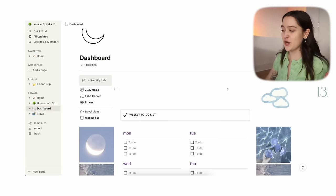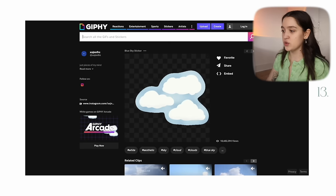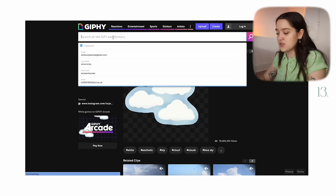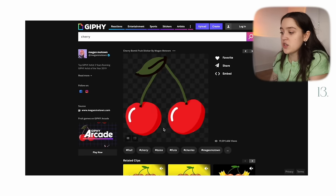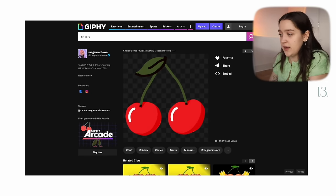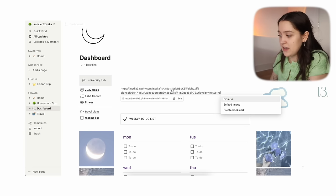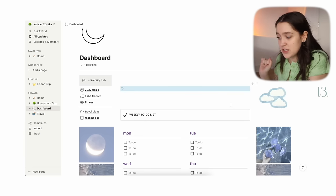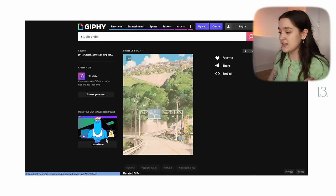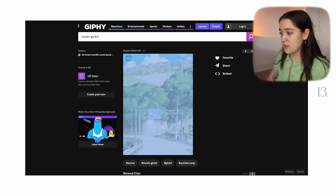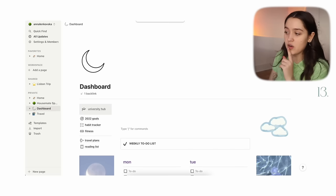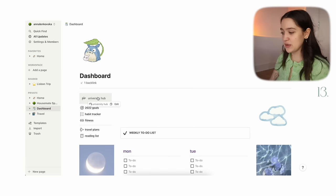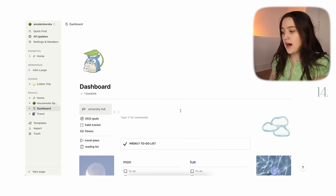The next tip is to add little GIF stickers. If you want to add stickers like these, go on to giphy.com and type in anything — for example 'cherry.' Open any sticker or GIF, then open image address, and just embed image. For example, this is a nice aesthetic shot I used to have in one of my pages — you can just size it down and you have a cute little GIF. You can also set the icon of your page as a GIF.